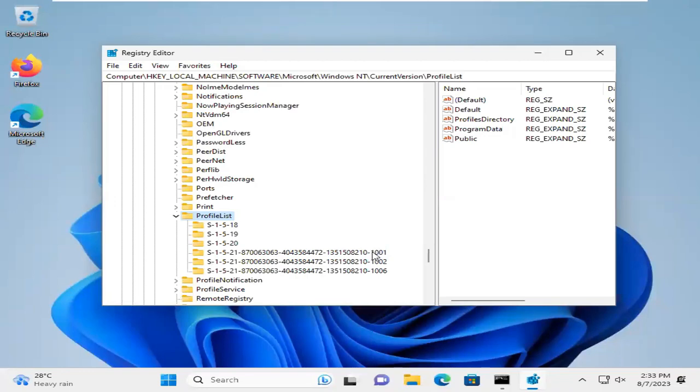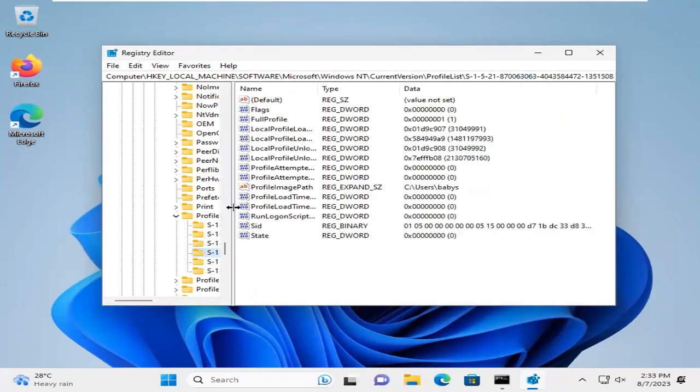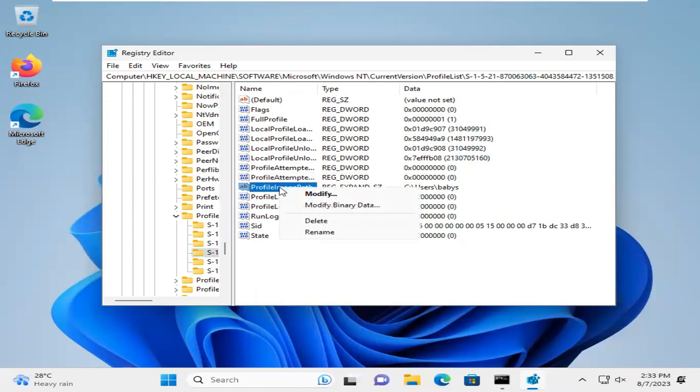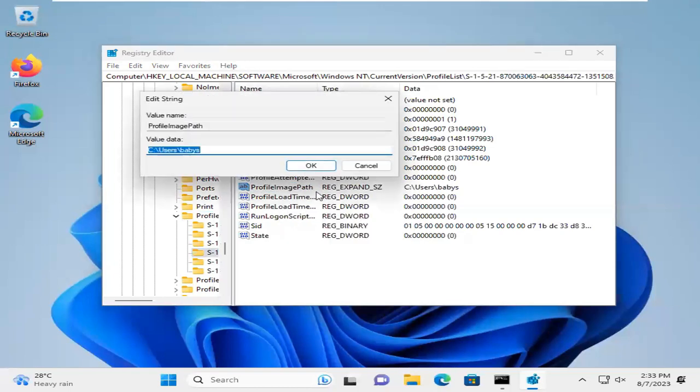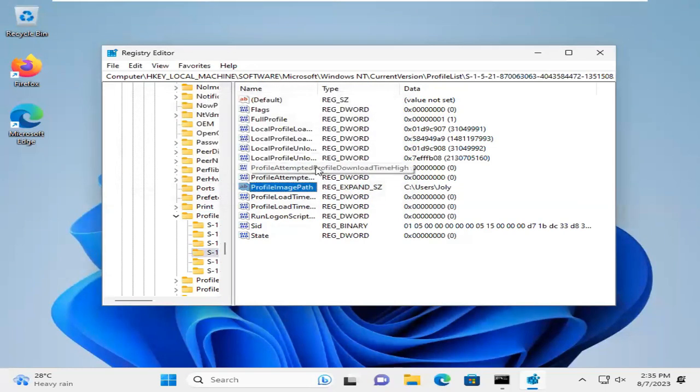You will find the SID and look, this is the 1001 SID. Select this SID. Look, this is the folder you want to rename, user Babis. Now right-click and click on Modify. Now change the name whatever you want. I am changing it to Jolly. Now click OK. The name has been changed. Now close Registry Editor.